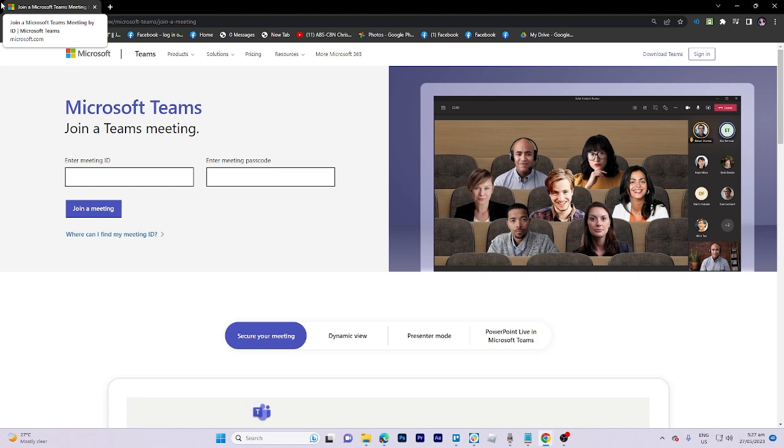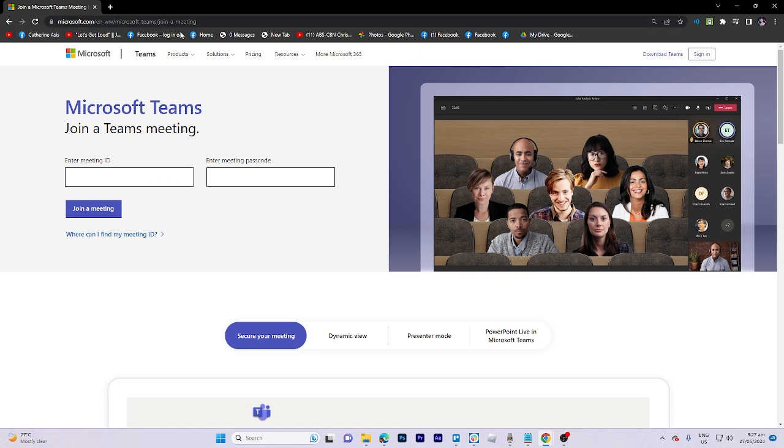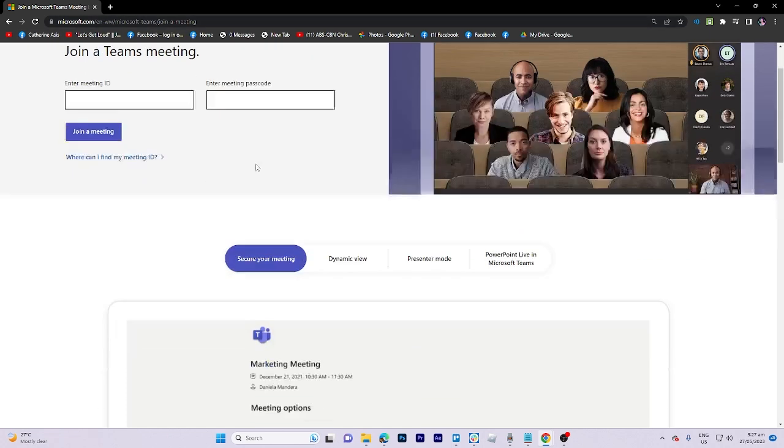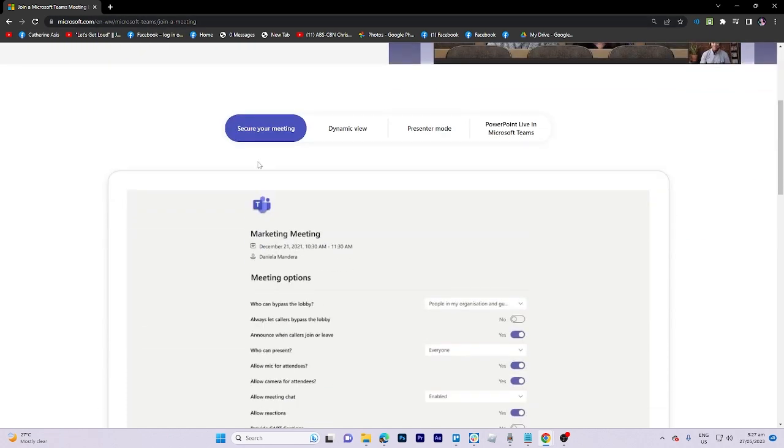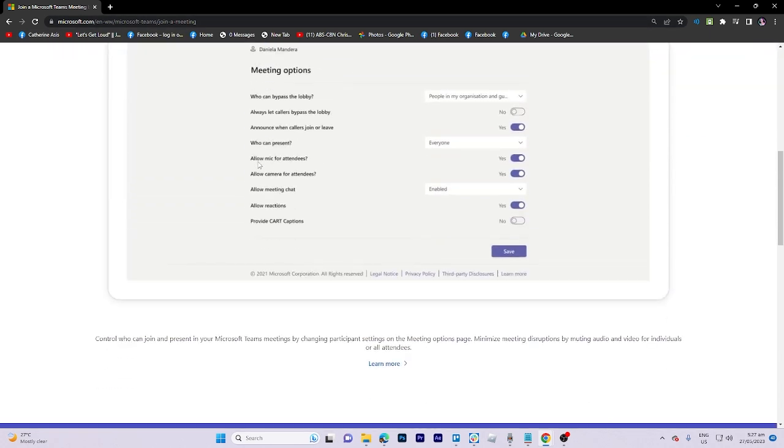To begin, let's navigate to the website Microsoft.com. Upon arrival, if you scroll down and explore the available options,